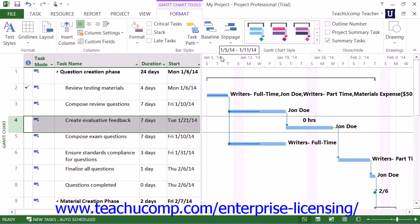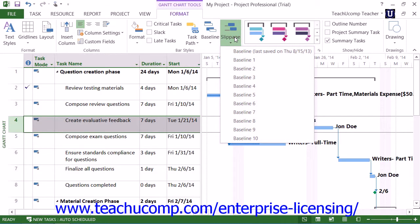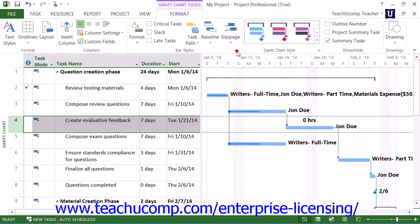You can view the amount of slippage within the tasks in your project file when compared to a selected baseline by clicking the Slippage button and then choosing a desired baseline from the drop-down menu that appears. This will show task slippage lines within the Gantt chart where tasks have gone over the amount of time scheduled in the baseline. You can repeat the process to toggle the display of the slippage lines back off when you're finished.